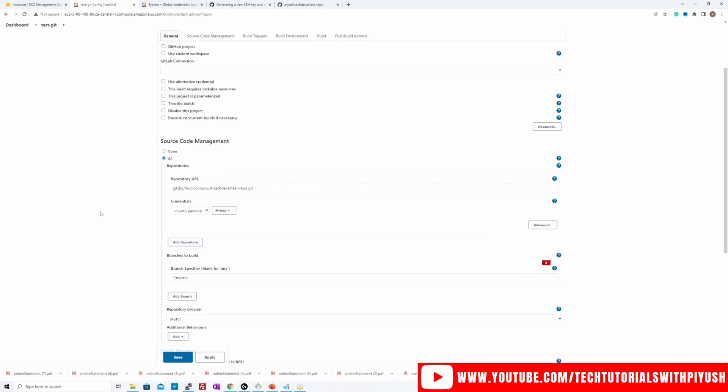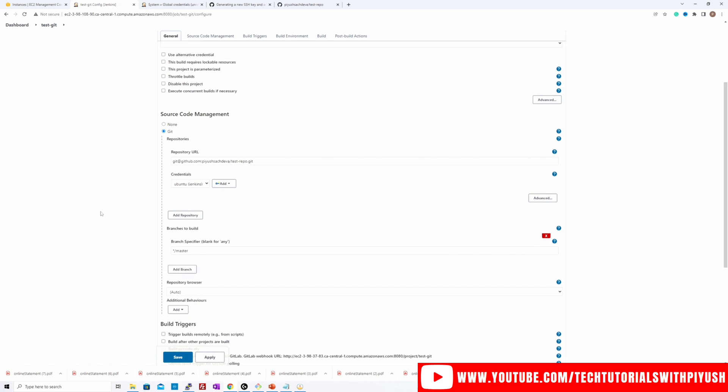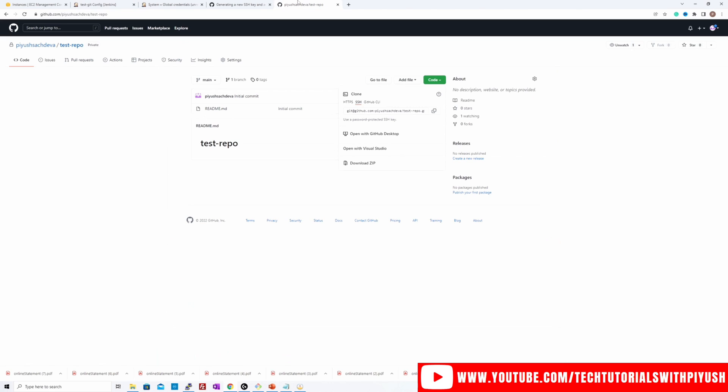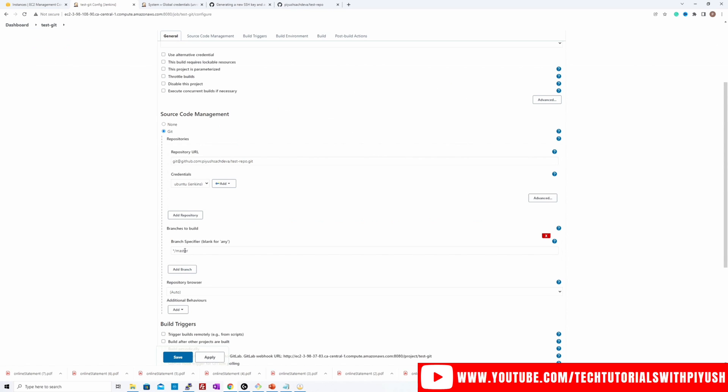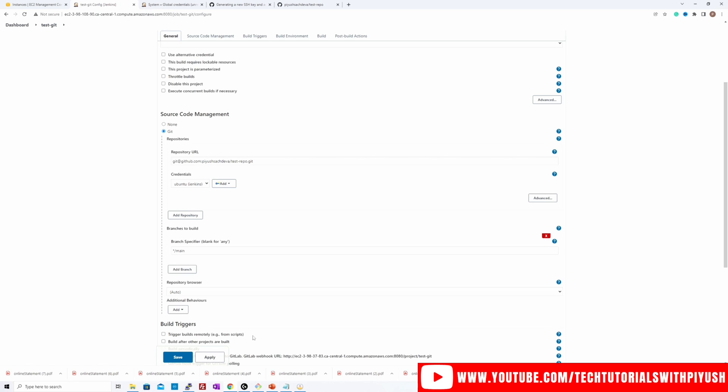Now the next important thing to remember over here is GitHub recently changed the default branch name from master to main. You see the branches to build over here is master because this used to be the default branch. But now if you go to the repository, main is the default branch that has been created. So make sure you make this update over here. I'll replace the master to main. Alright. Click on apply and save.